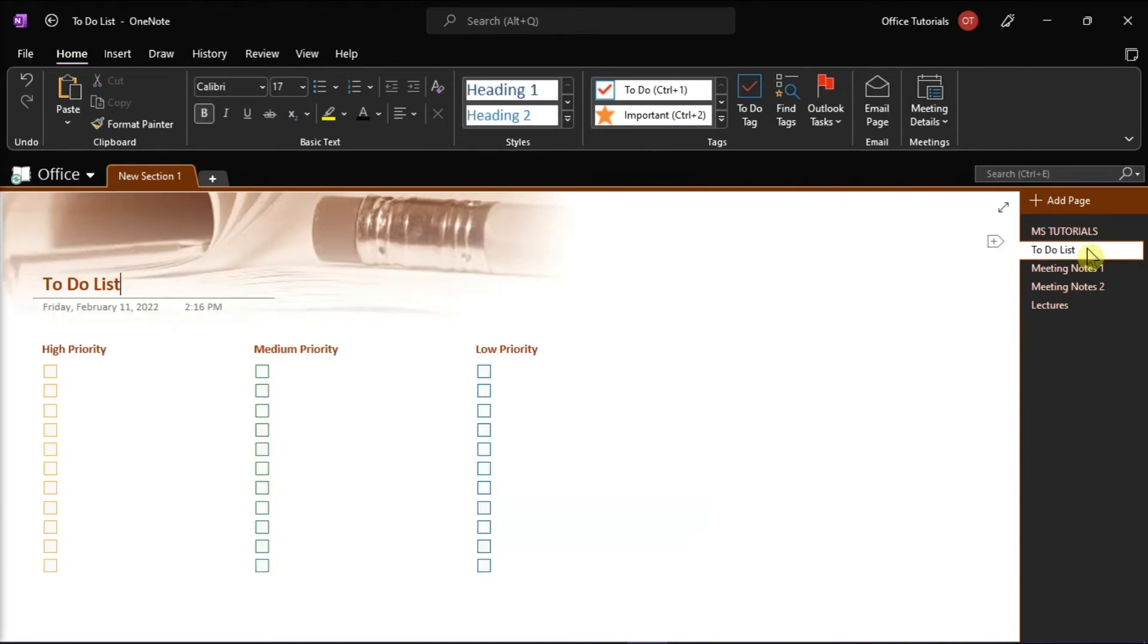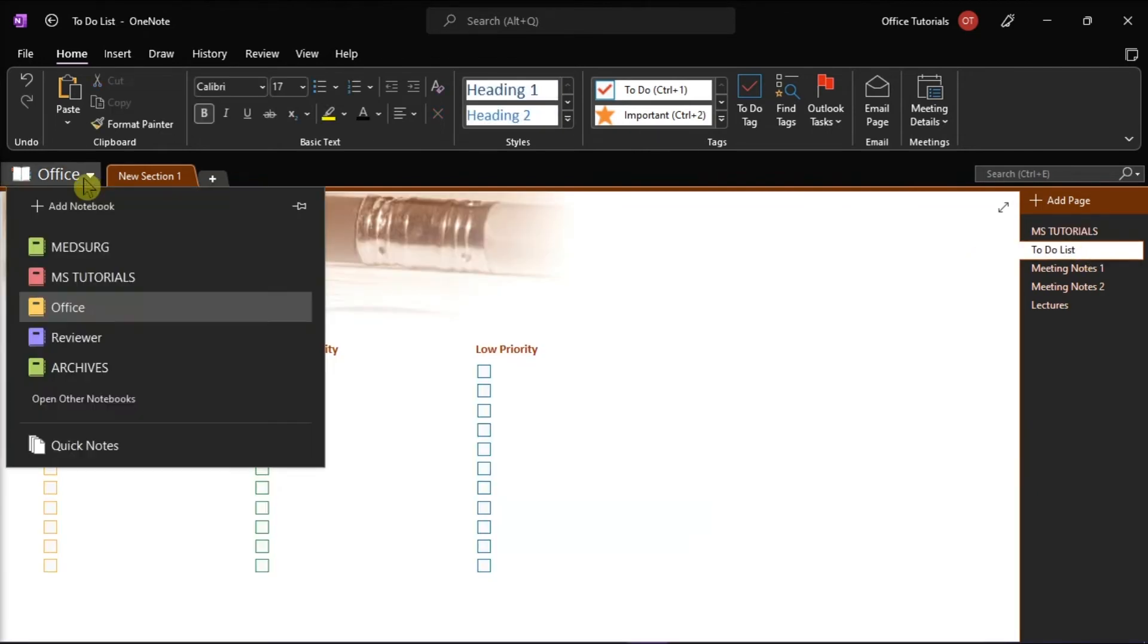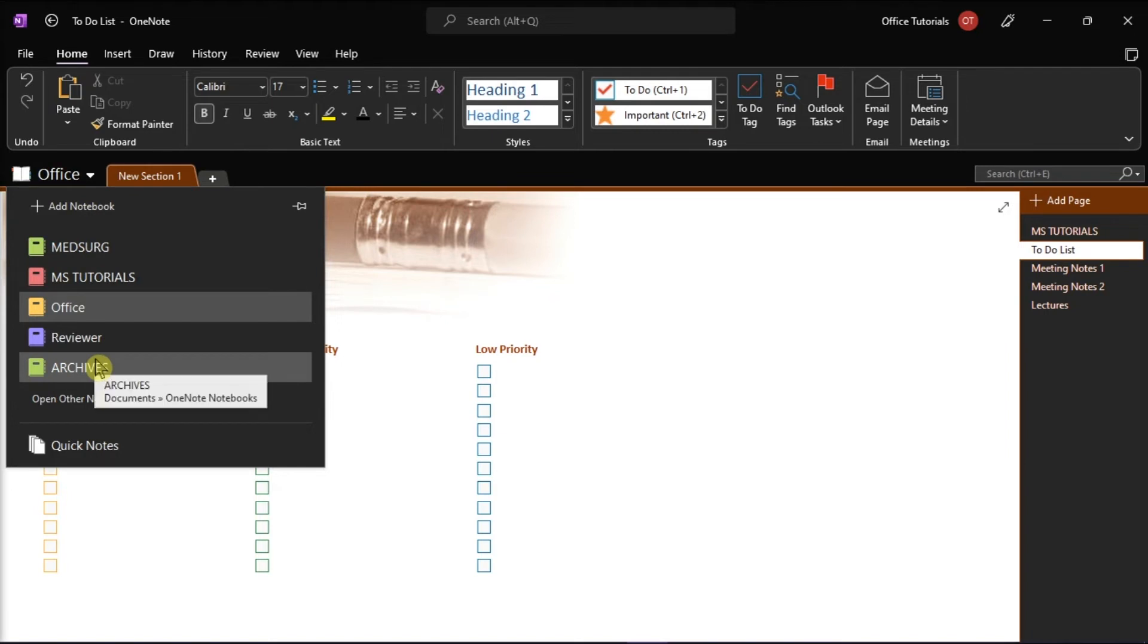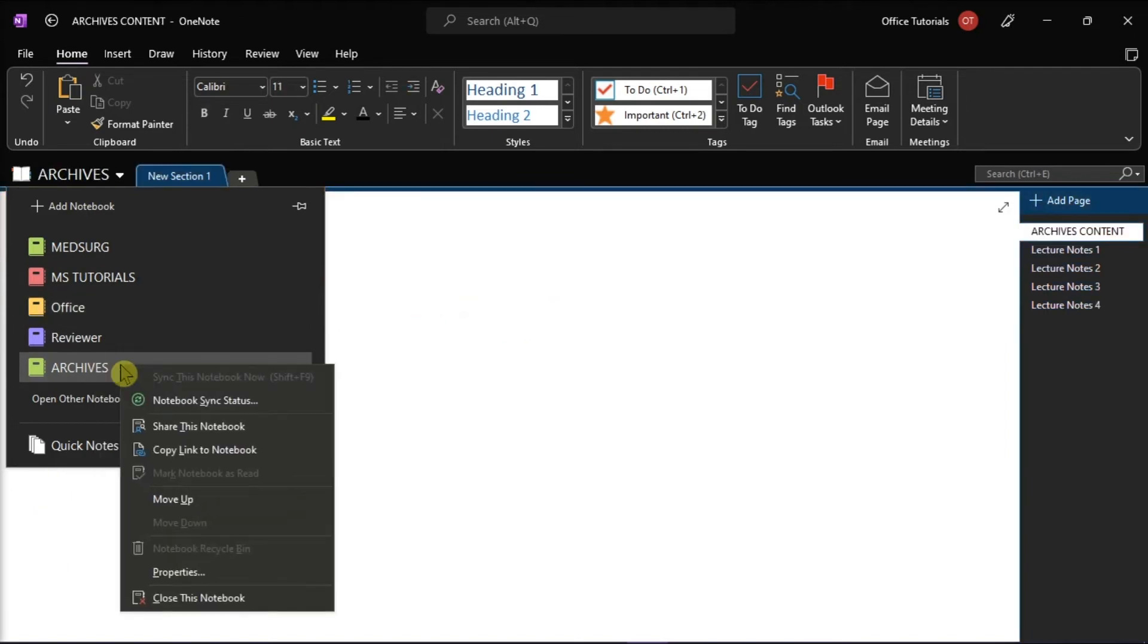After moving the pages out of the way, you may close the archive notebook if you'd like. Just note that if you want to archive a bunch of pages again, you'll have to open the notebook again first to make it a selectable target for the move operation.